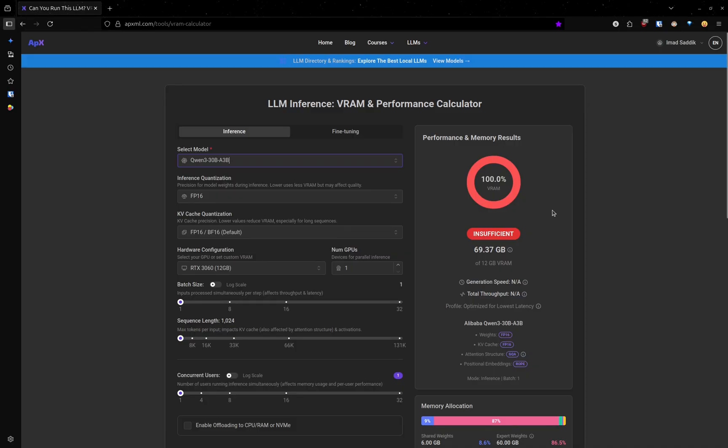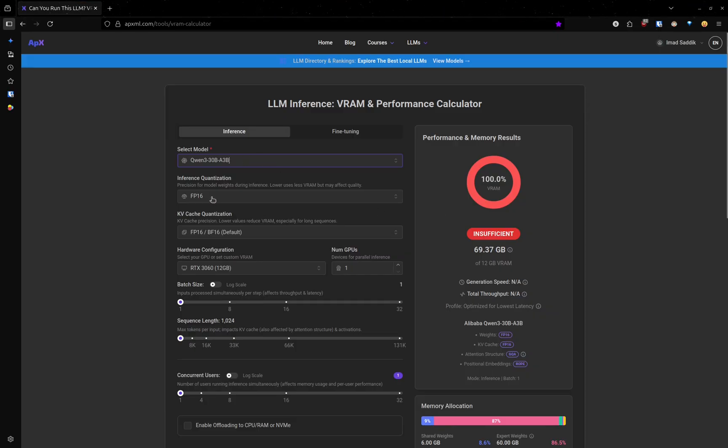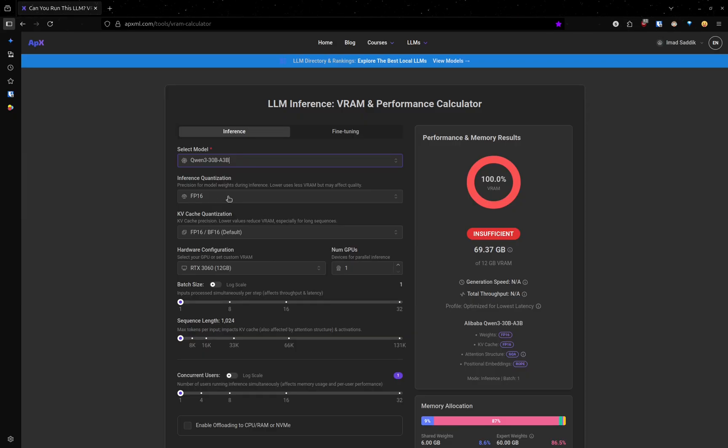Luckily, we can reduce this amount by changing some parameters. First, we have inference quantization. This parameter controls how precise the model's weights are.